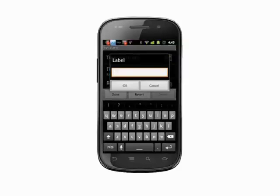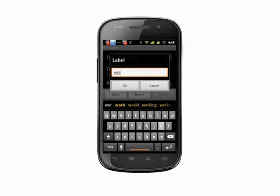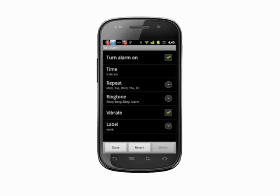Check the box beside vibrate if you want your phone to vibrate when the alarm goes off. Tap label and you'll be able to give your alarm a name.